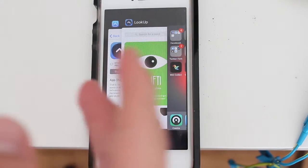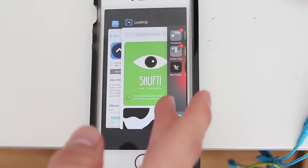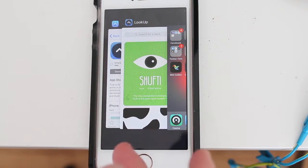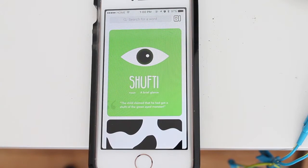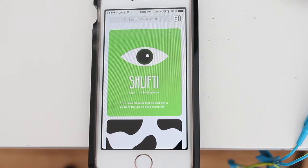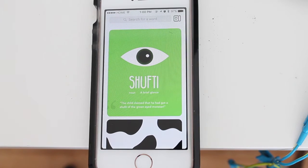Hey guys, how's it going? Daniel here and today we have an awesome new app called Lookup. Lookup is a really elegant dictionary app for your iOS device.